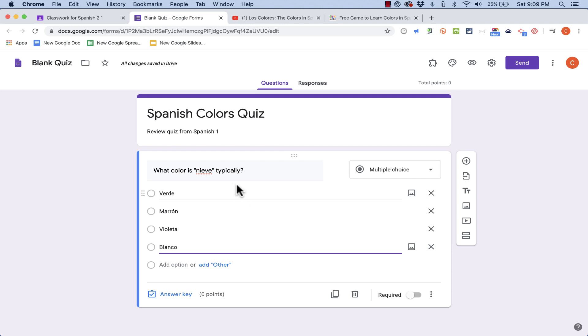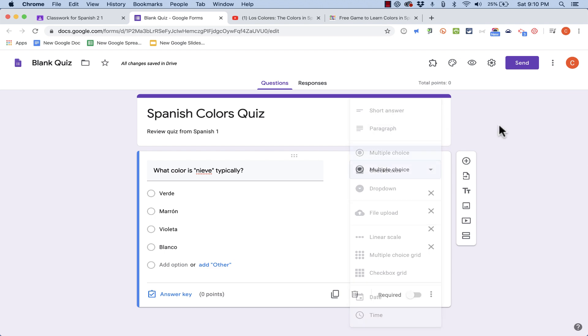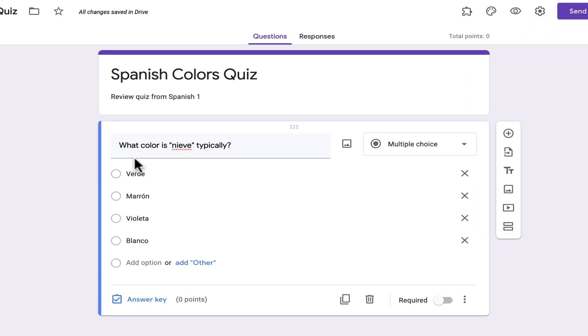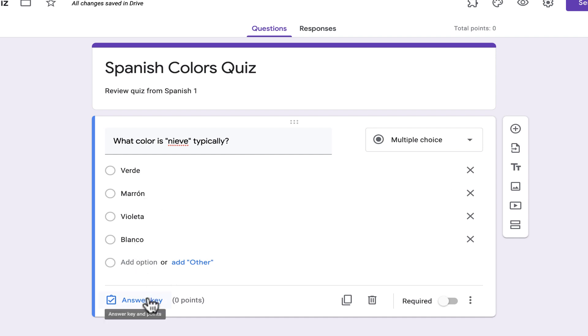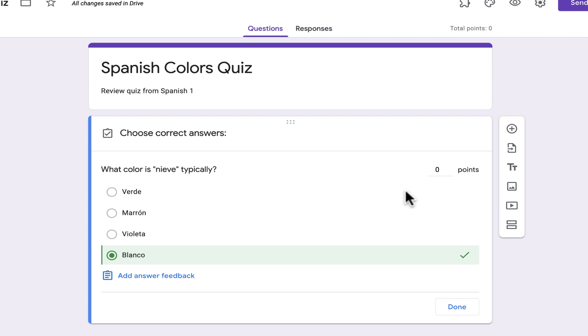Now, by default, when I created this question, Google Classroom made it a multiple choice question. But that's not required. You can click to change it to these other options. And we'll look at a few of these later on in the video. Now that I've created the question and some answers, it's very important to come down here to answer key and click to select the correct answer. So, Blanco. Typically, snow is white. So that's the correct answer.